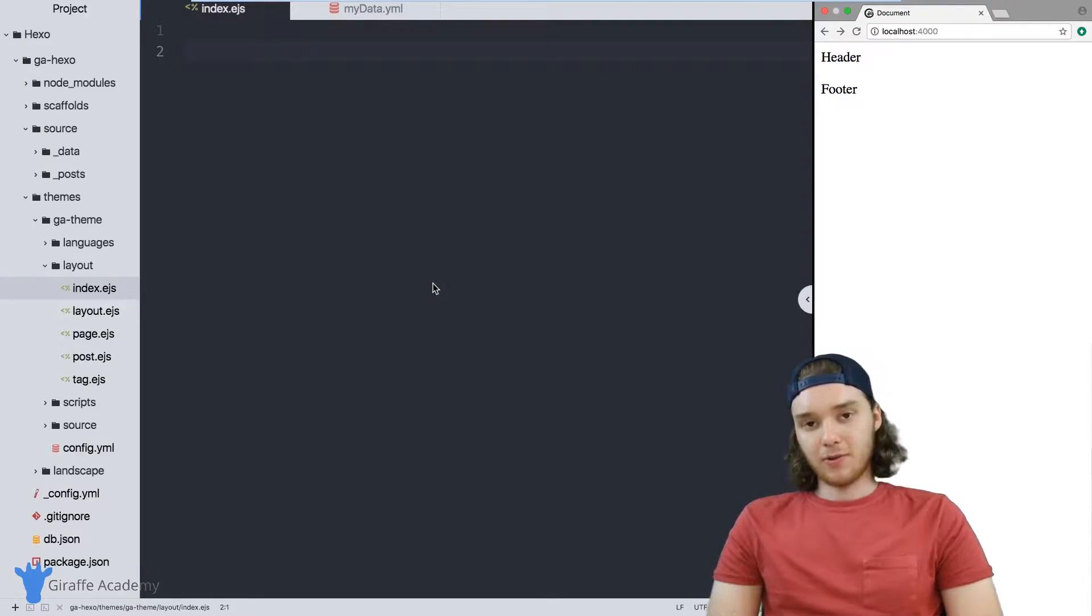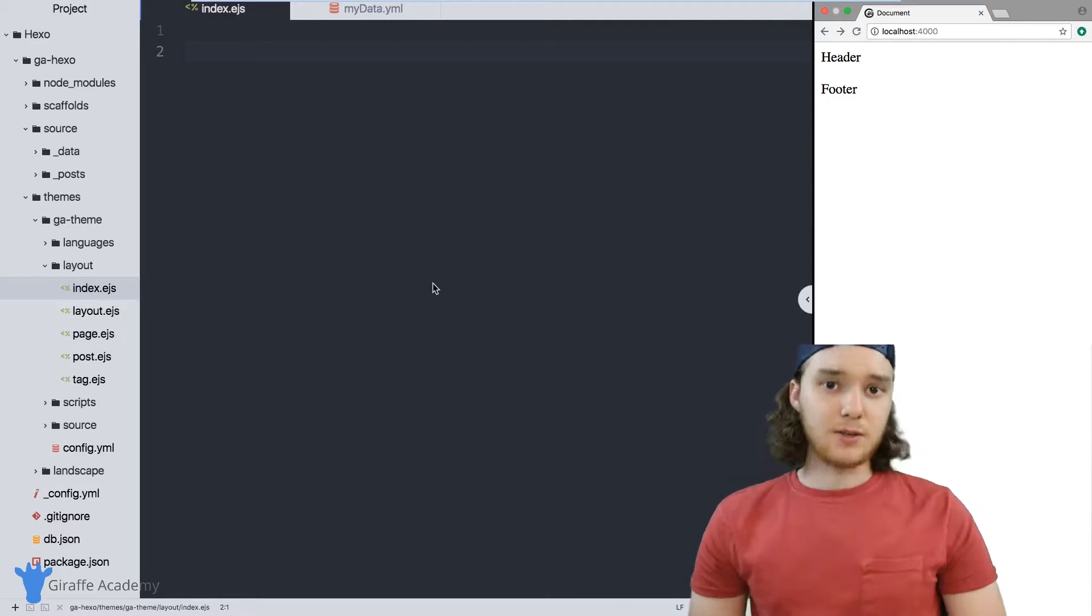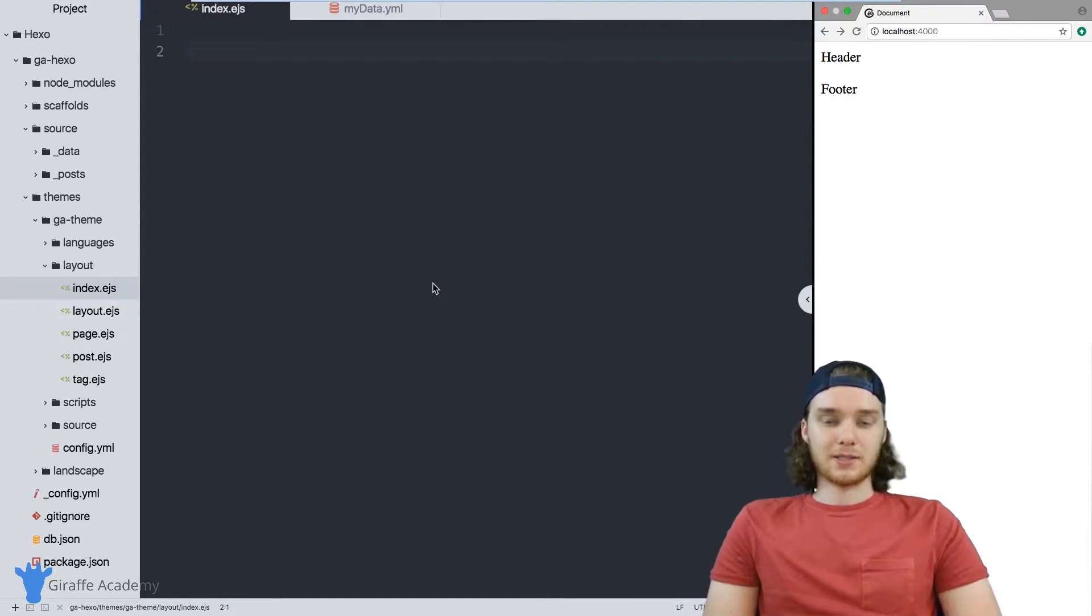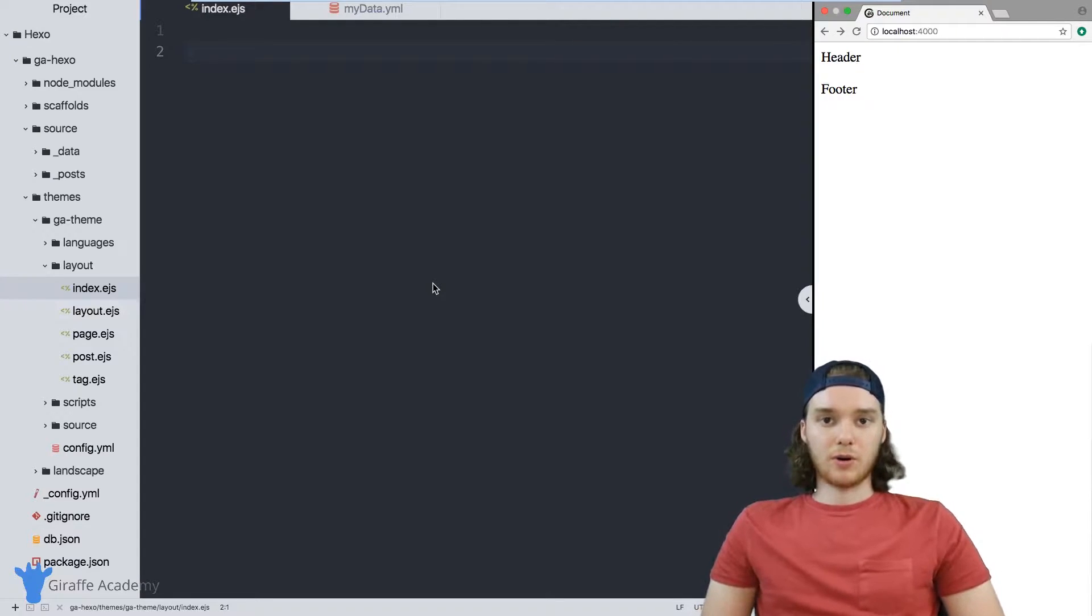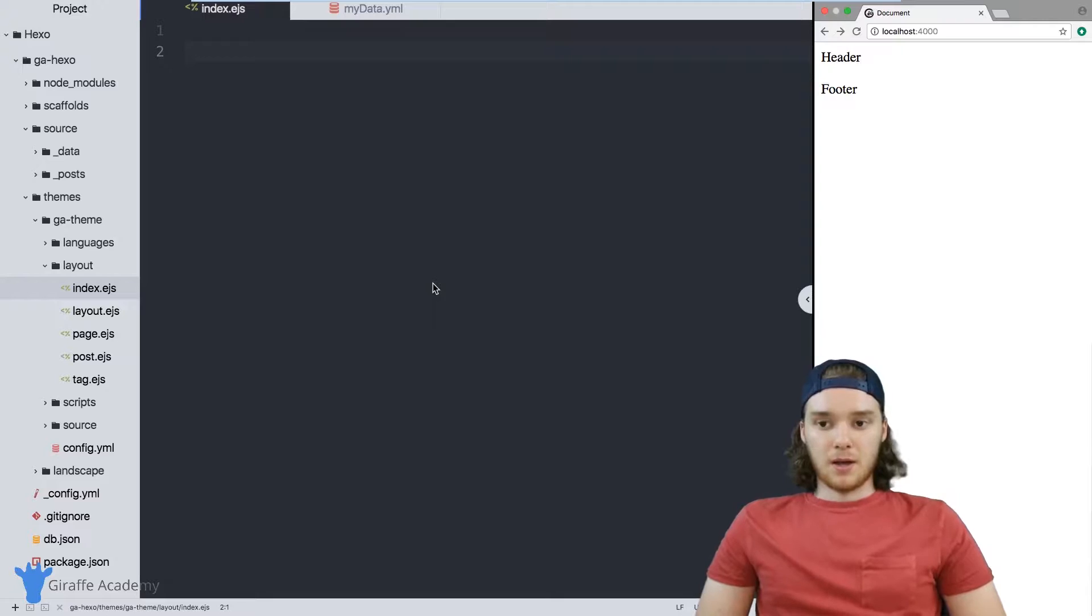The data folder is a very special folder in Hexo, and it's basically used as like a mini database for your website. It's a place that you can go to store external data files that you might want to use inside of your website.